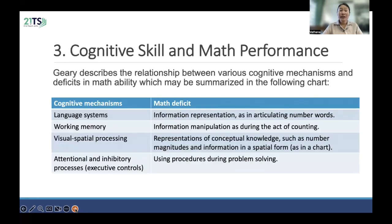Now we'll move to the next point, which is cognitive skill and math performance. Gary describes the relationship between various cognitive mechanisms and processing and math ability, which may be summarized in the following chart.